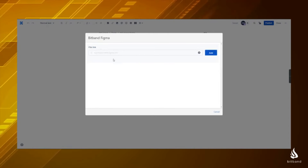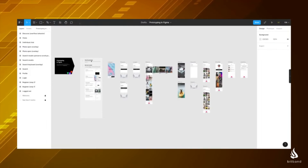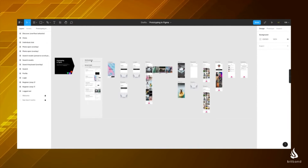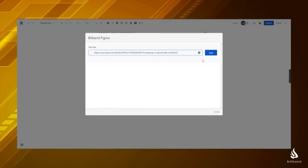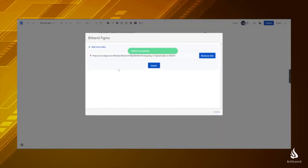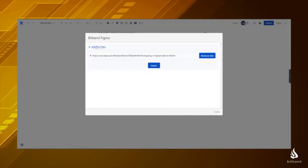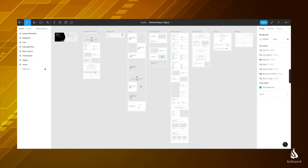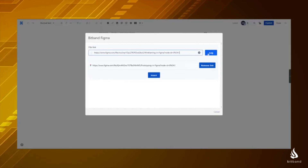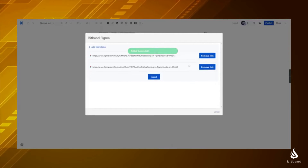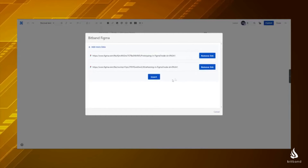In that field, you can add a Figma URL, and if you want to add multiple links, you can click Add More Links again to get more fields. Once you've added the Figma links you want, click on Insert.